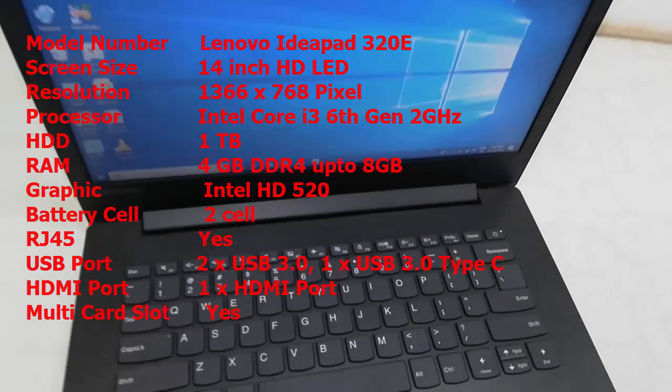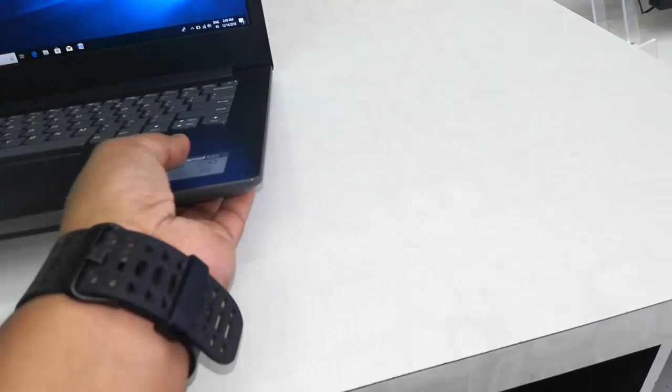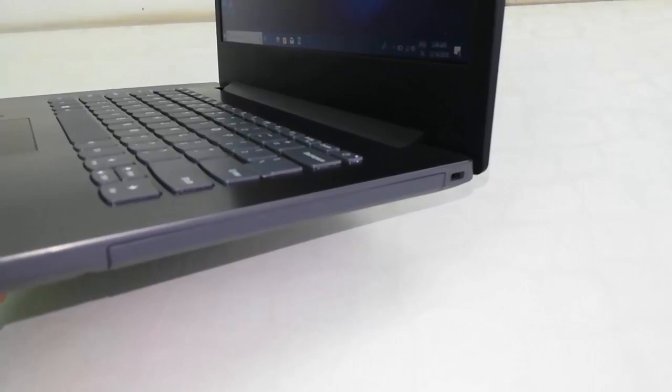Now let's see the connectivity and ports. On the right side, there is a lock, and a battery compartment lock and battery on the right side.